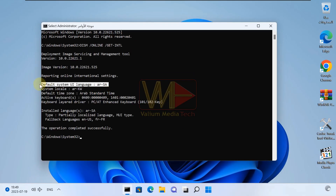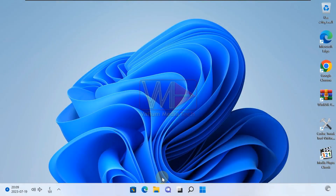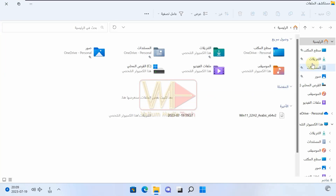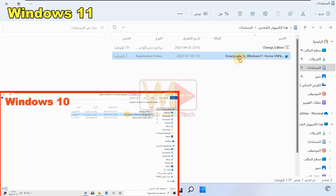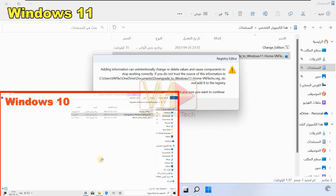As you can see, the default UI language changed to my new language successfully. To modify the registry to allow downgrading to Home Single Language, open the 'Change Display Language by VMTex' folder, double-click the 'Downgrade to Windows 11 Home' reg file, and click Yes to add the key to your registry.